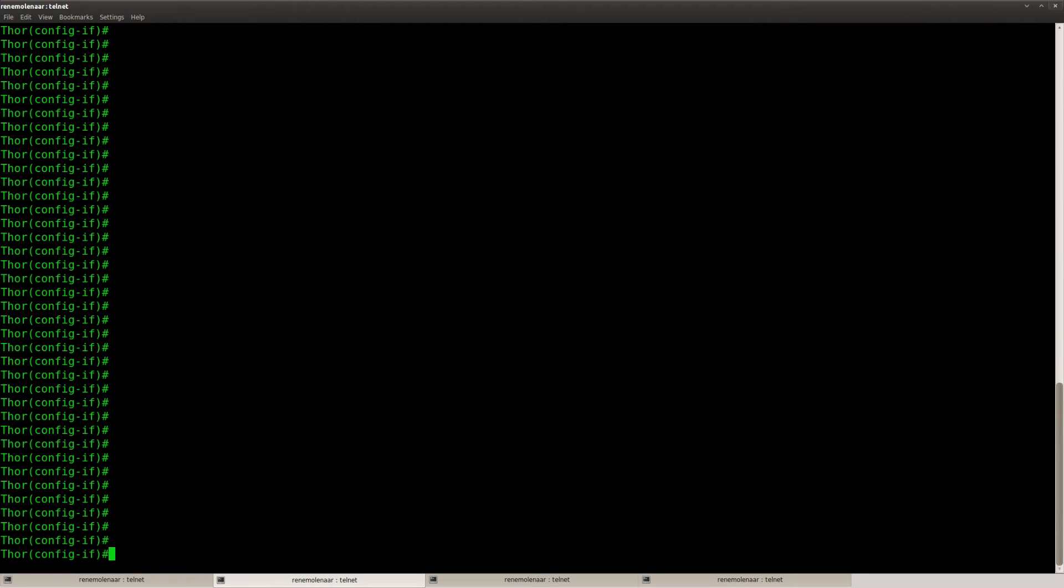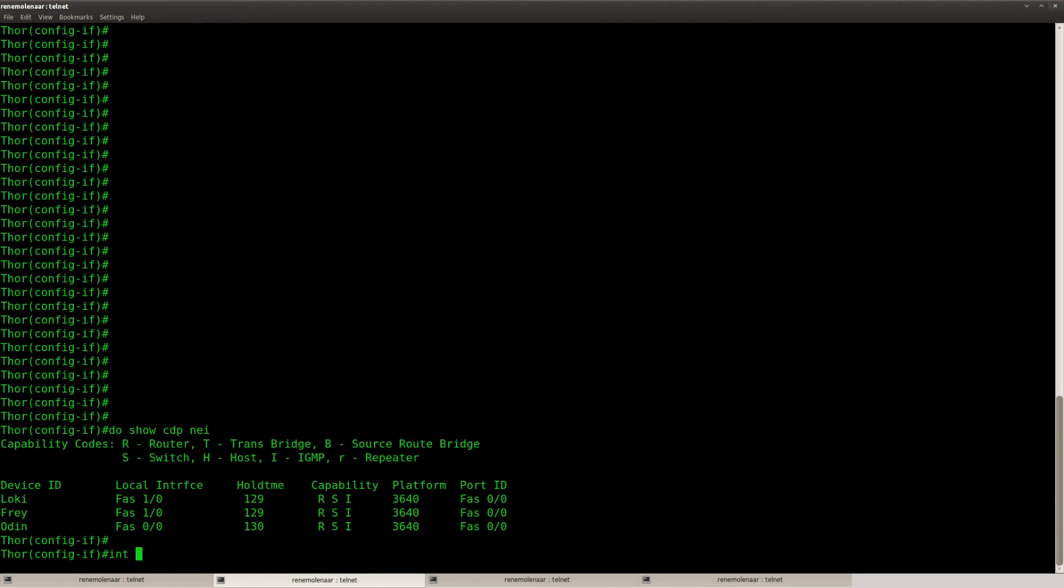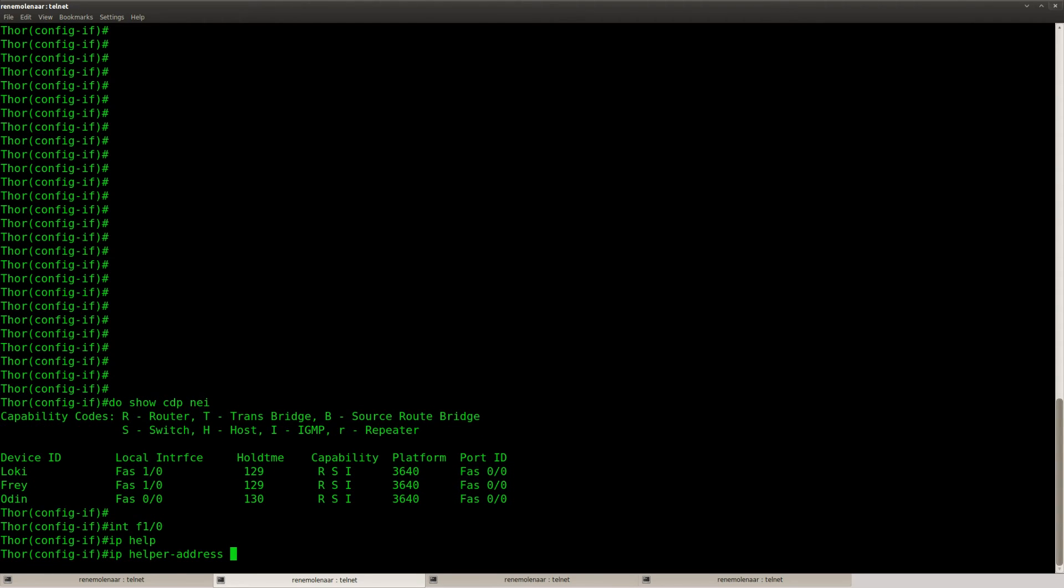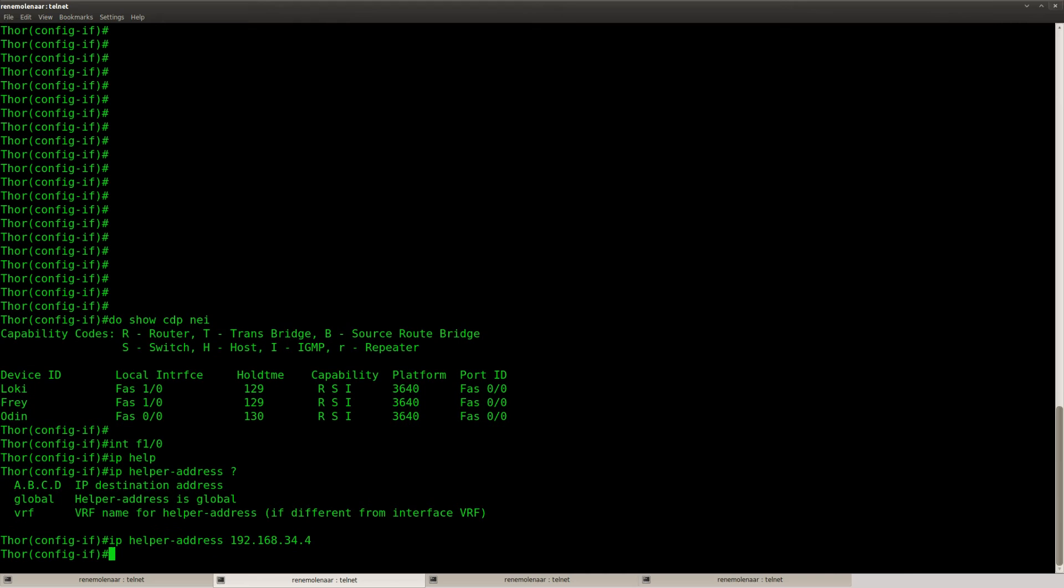And on router Tor I'm going to configure the helper address on this interface. So the interface facing the client. Helper address. And then I'm going to type in the IP address of the DHCP server. There we go.